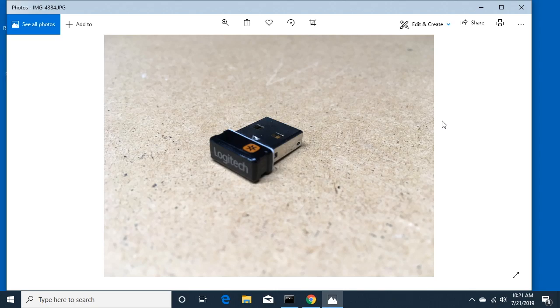Welcome. In this video I'm going to be talking about the Logitech Unified Receiver and how to update the firmware on it.